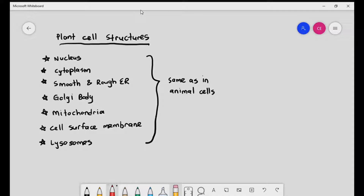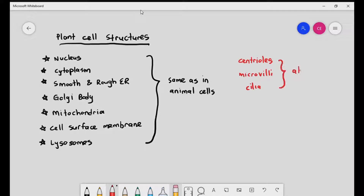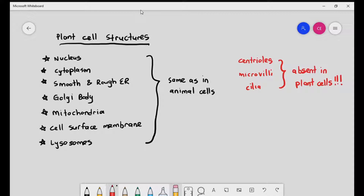There are a few organelles which are absent in plant cells — cilia will not be found in plant cells. Now we're going to look at organelles which are unique to plant cells and not found in animal cells.